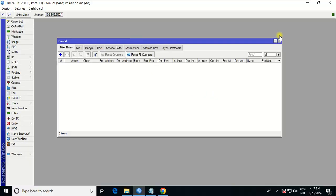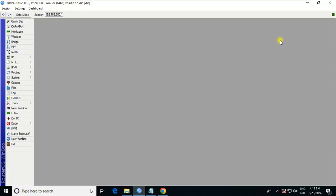Hello friends, welcome to my new video. In today's lecture, I will teach you how to block a specific URL or specific website using your MikroTik. For this, I will choose the easiest method for you to know.